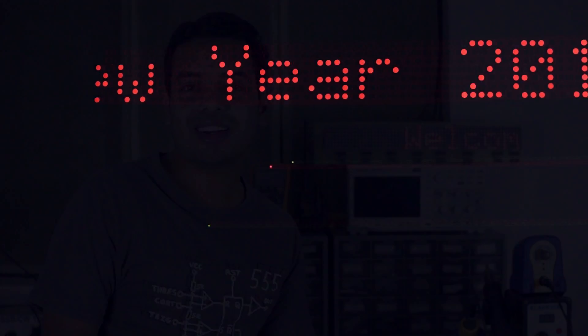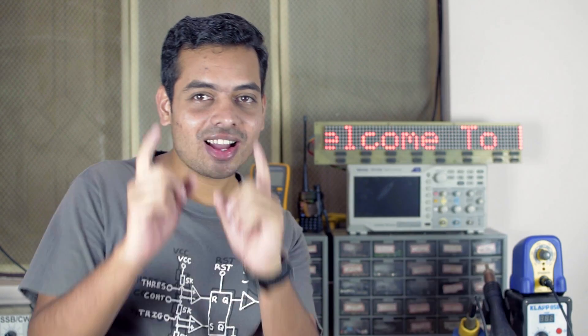Welcome to BS by Mat. Today, I am going to show you a project on moving message display using Arduino.